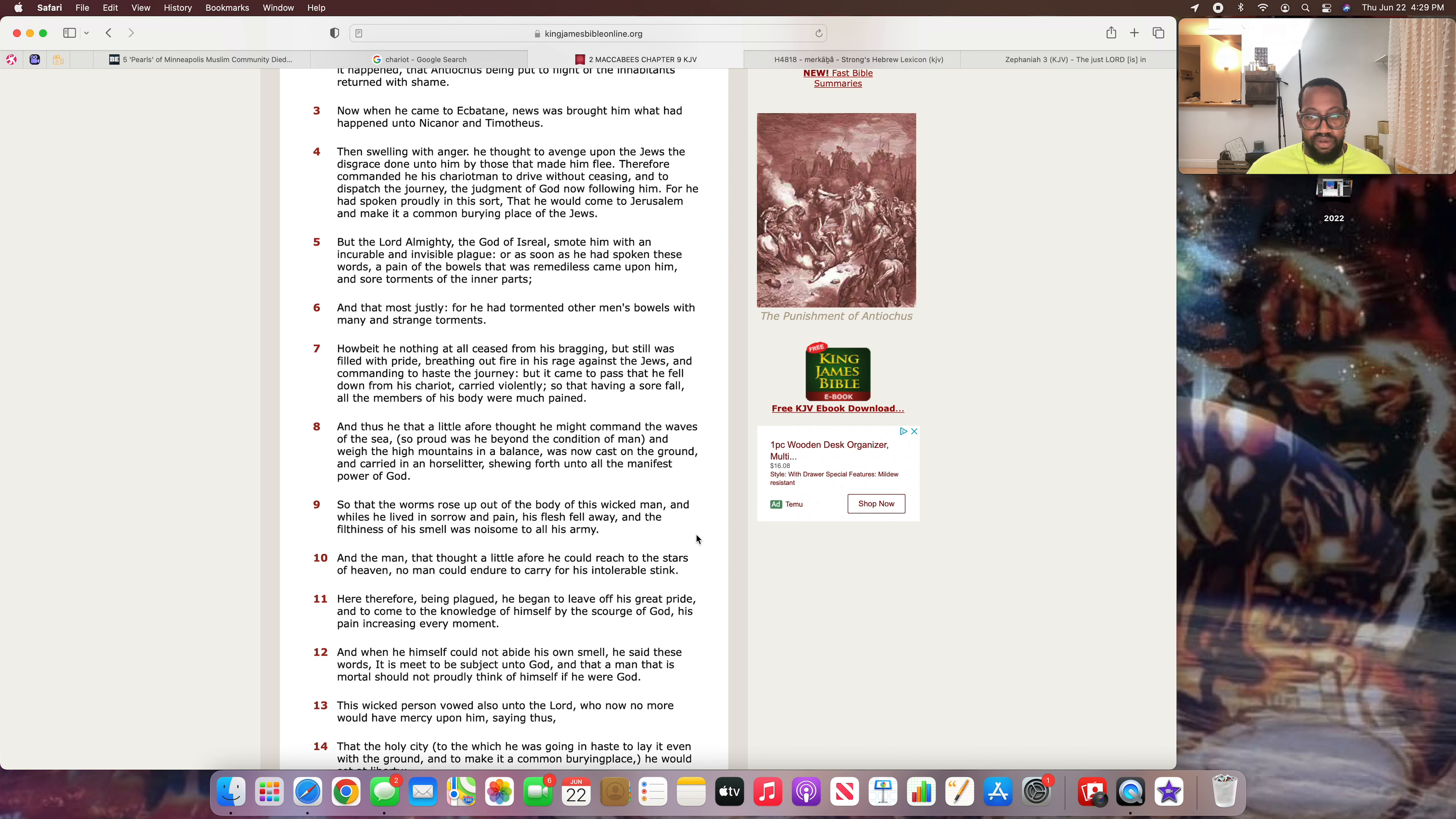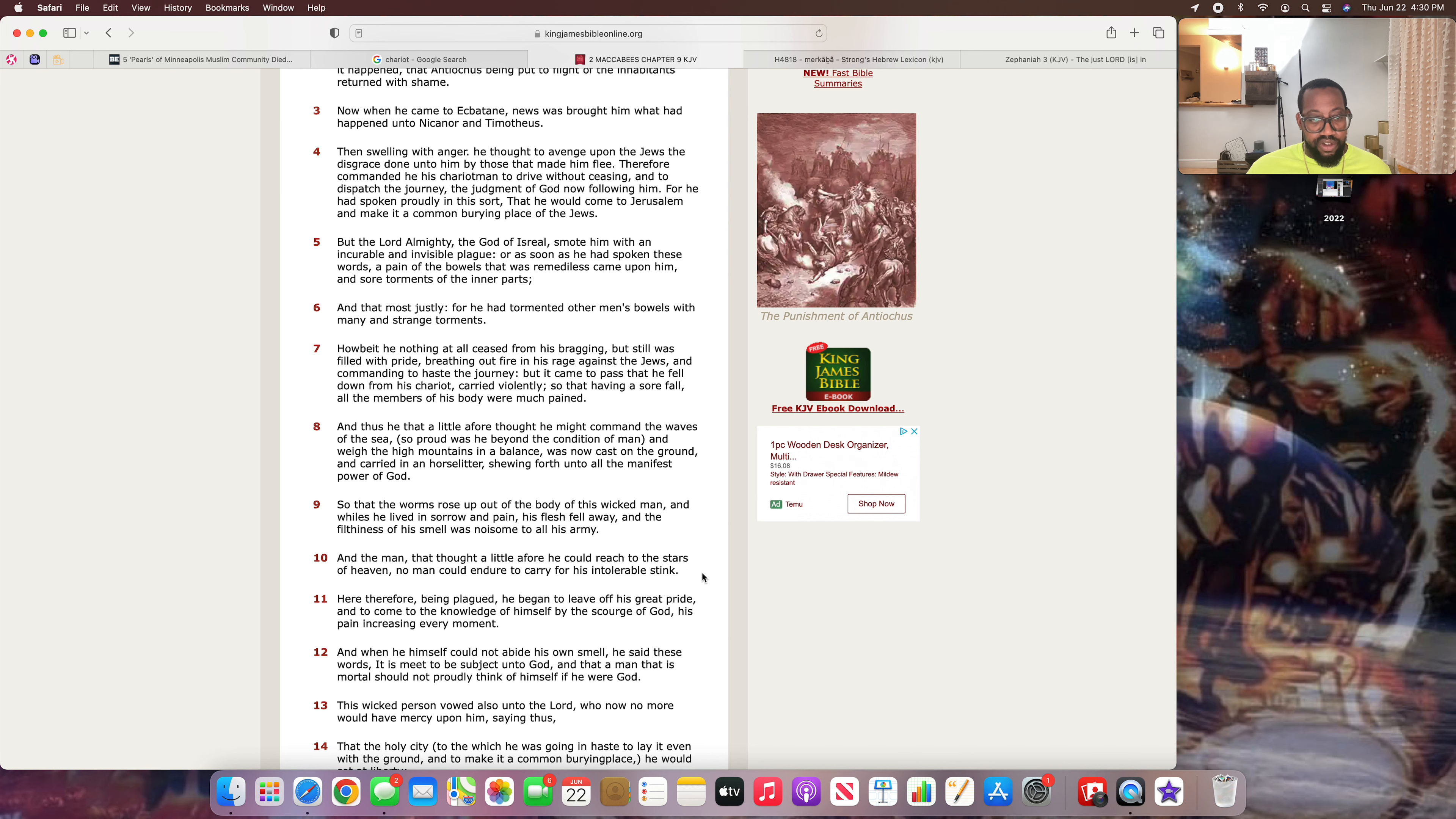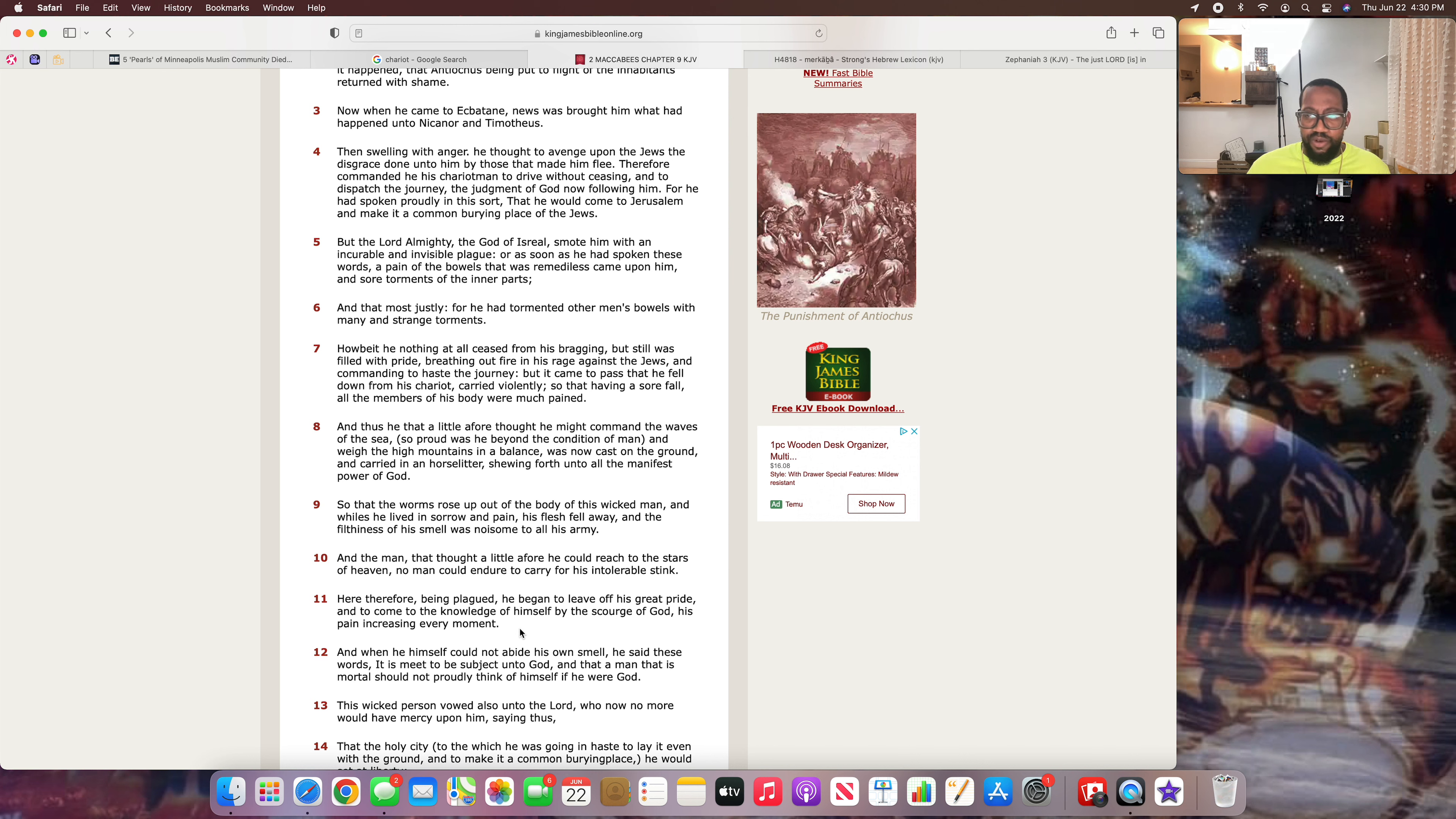That's talking about karma, as it tells you in Galatians 6 and 7: be not deceived, the most high is not mocked, for whatsoever a man soweth, that shall he also reap. And this is what that man sowed. It says: So that the worms rose up out of the body of this wicked man, and whilst he lived in sorrow and pain, his flesh fell away and the filthiness of his smell was noisome to all his army. So this guy was repulsive to be around. No man could endure to carry for his intolerable stink. So the heavenly father really fucked this dude up.